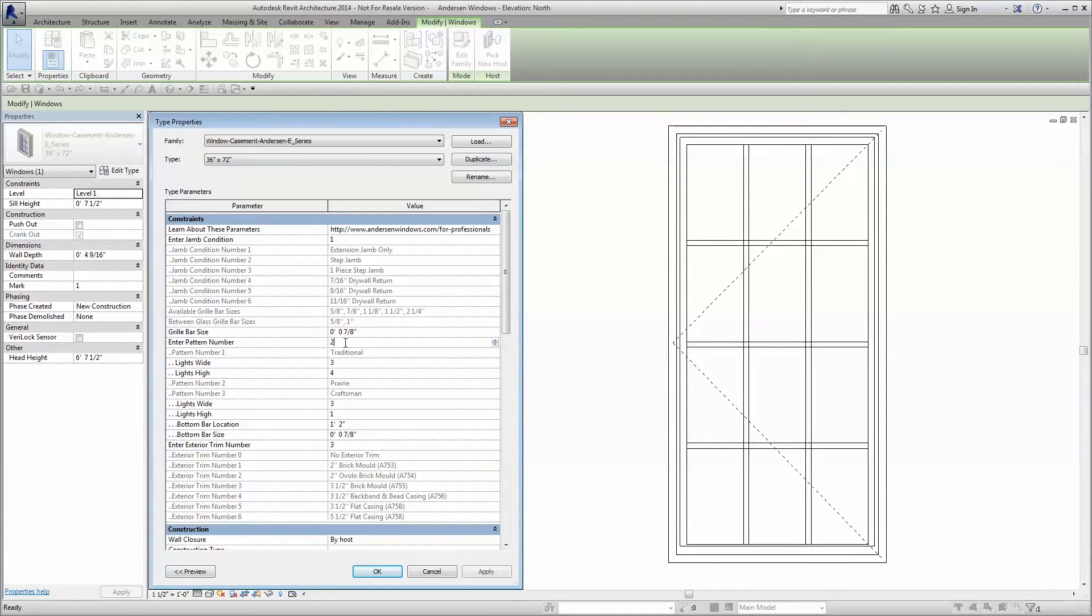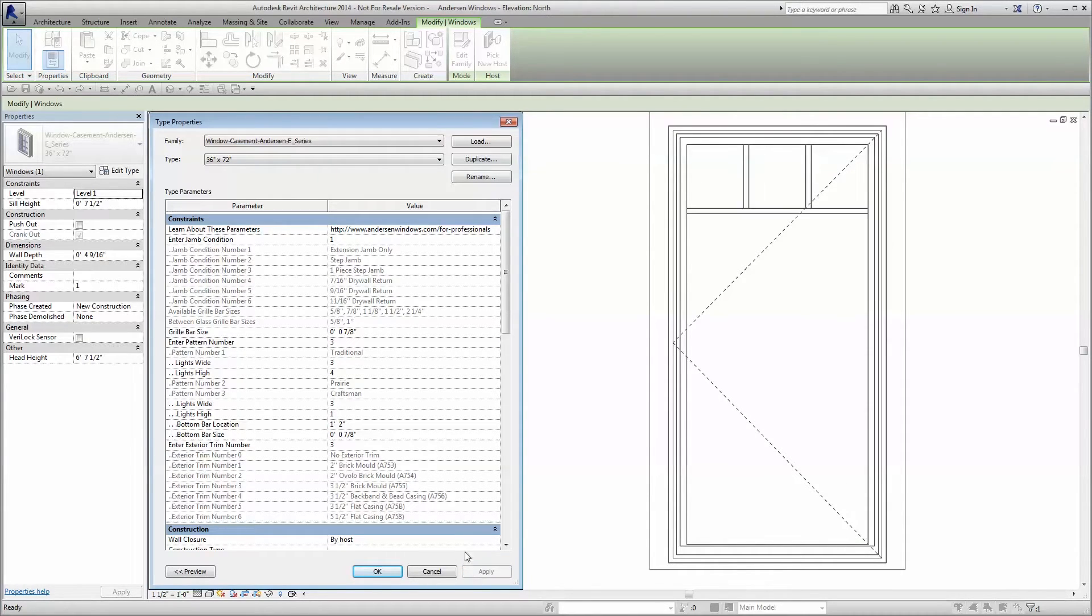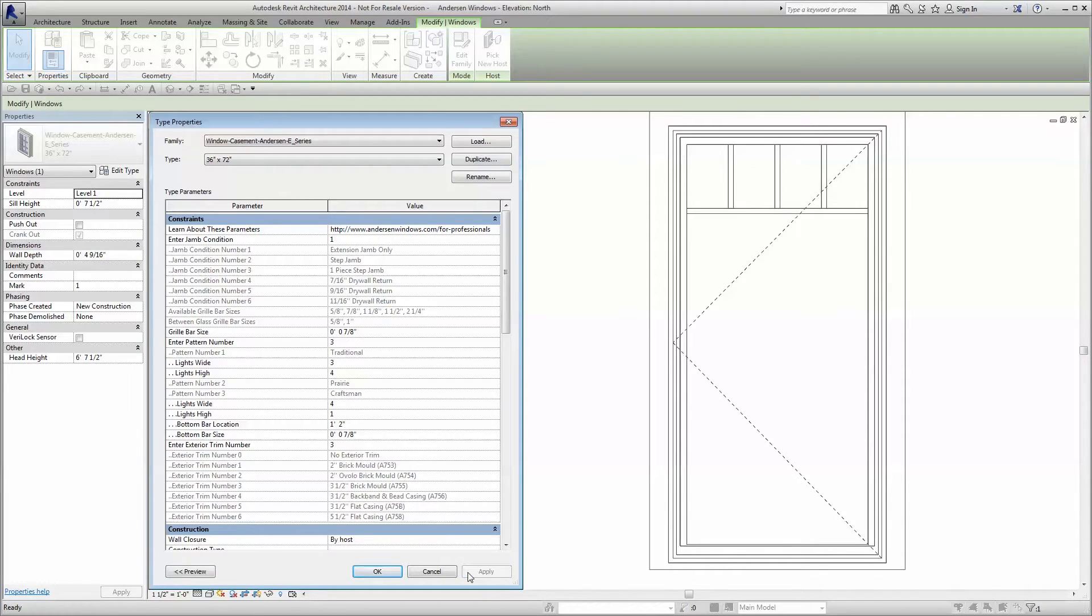Multiple grille patterns are also available within the same family along with an option to configure the number of grille bars. The full divided light look is the default setting, but you may deselect interior, exterior, and or between glass grilles, depending on the aesthetic you're striving for.